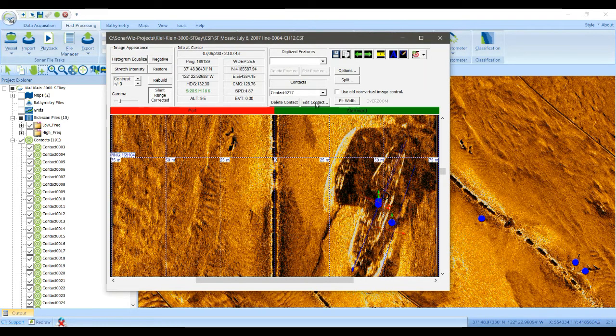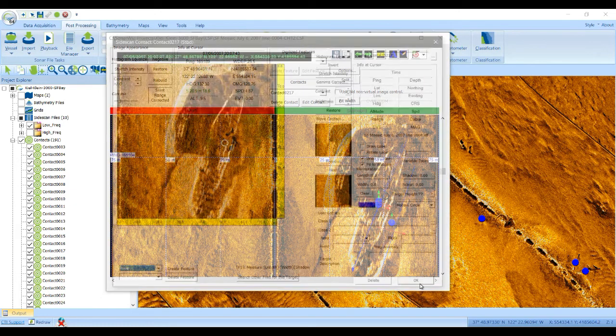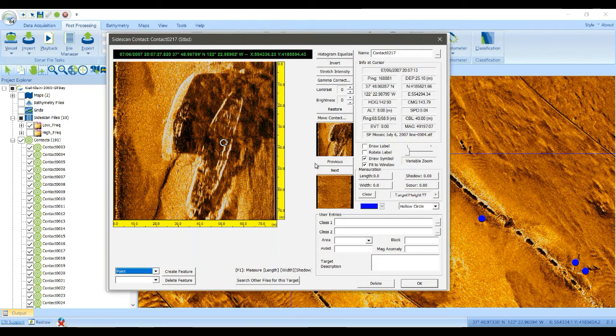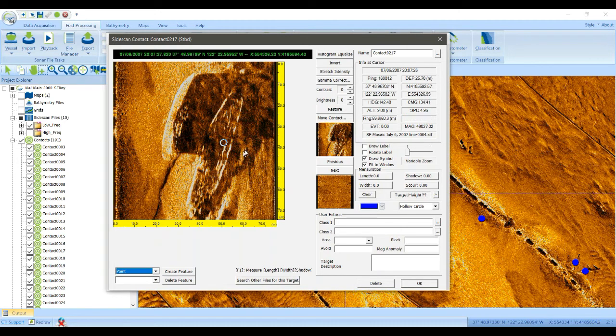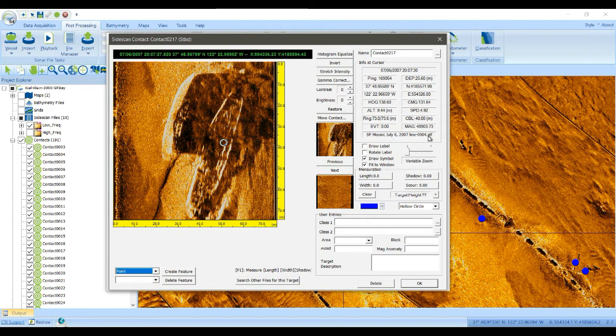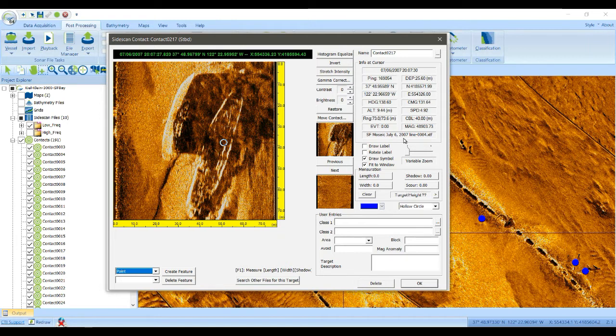If you edit that contact, you see our properties of every contact. The most important one, probably, is the link between the coordinate position and the track line.